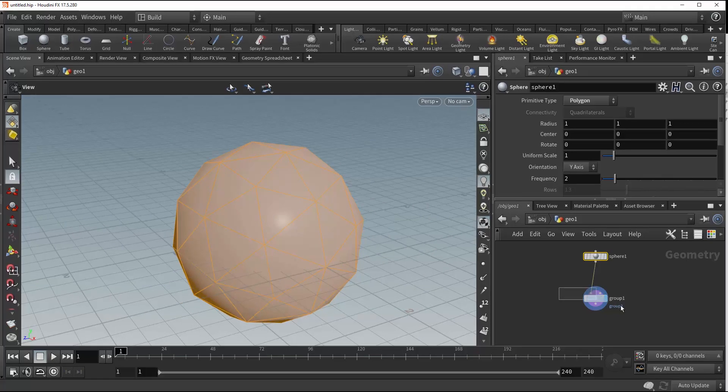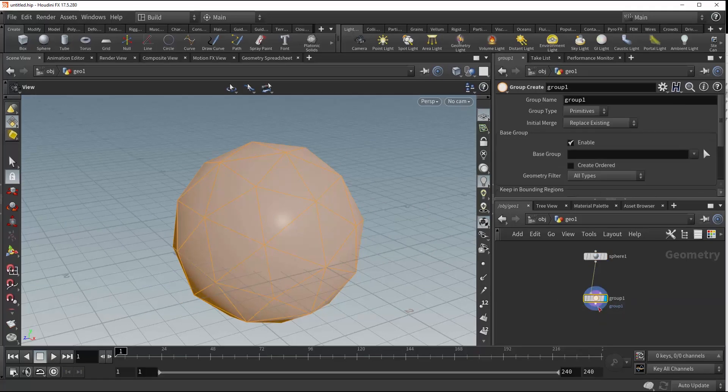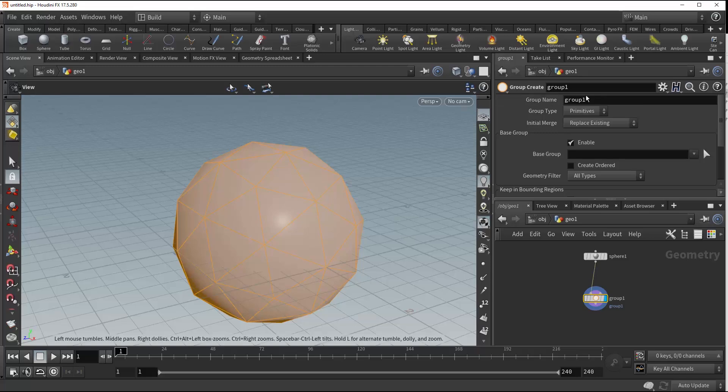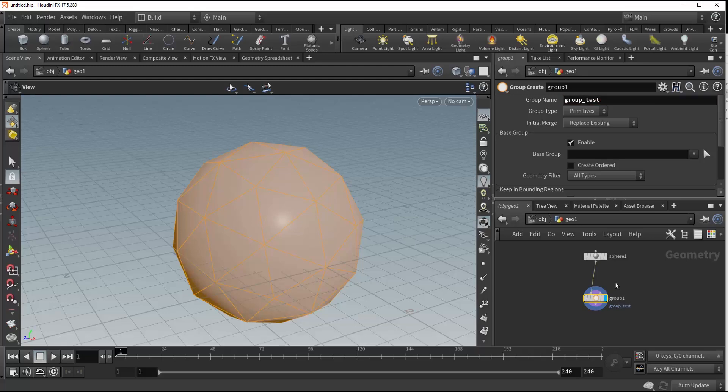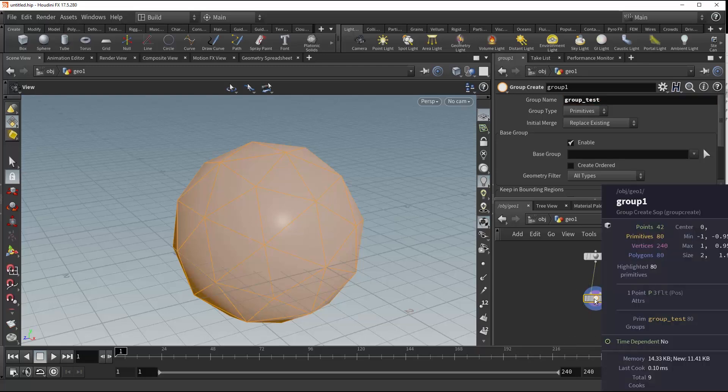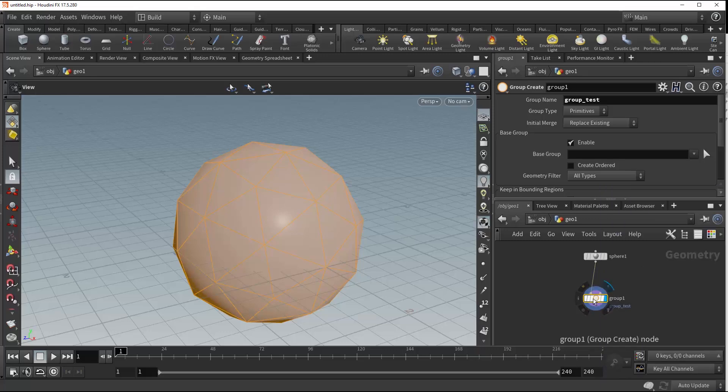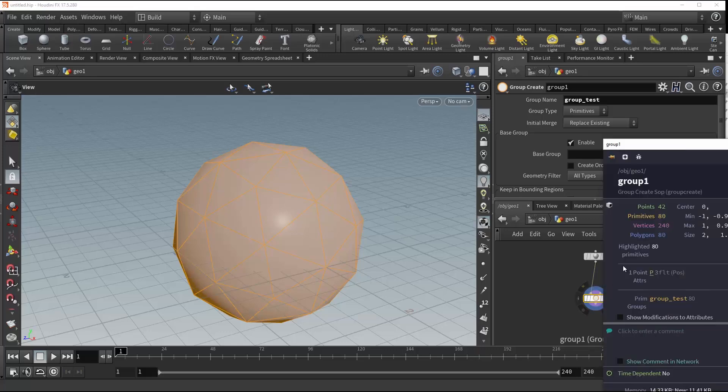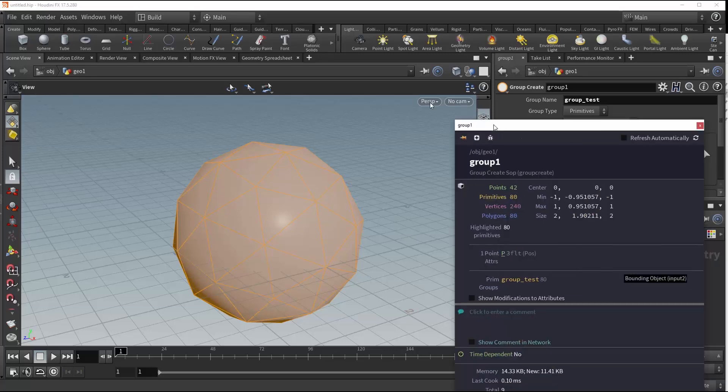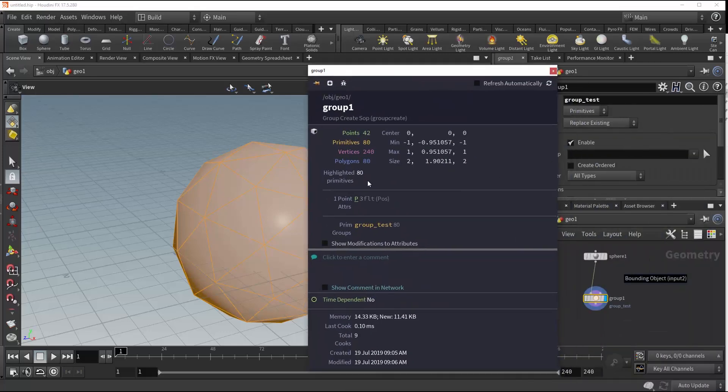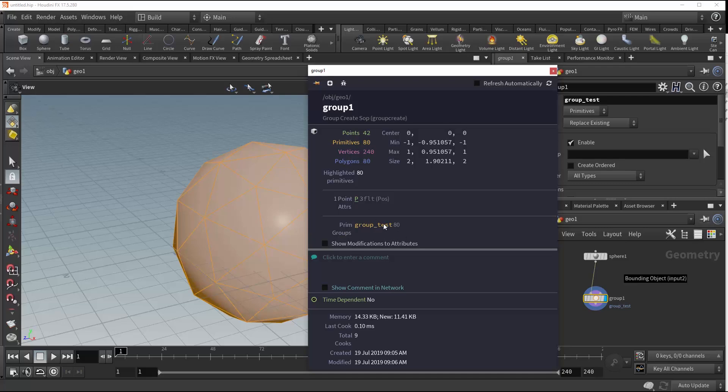So the first thing you're going to want to do with the Group node is give your group a name. Now we have a couple ways that we can do this. You'll see up here we have Group Name, and we could name this something like Group Test. And now when we middle mouse click over this, or Ctrl-click, you'll see that we have a primitive group with 80 primitives now called Group Test, and that's including all of our 80 primitives that we have on this sphere.